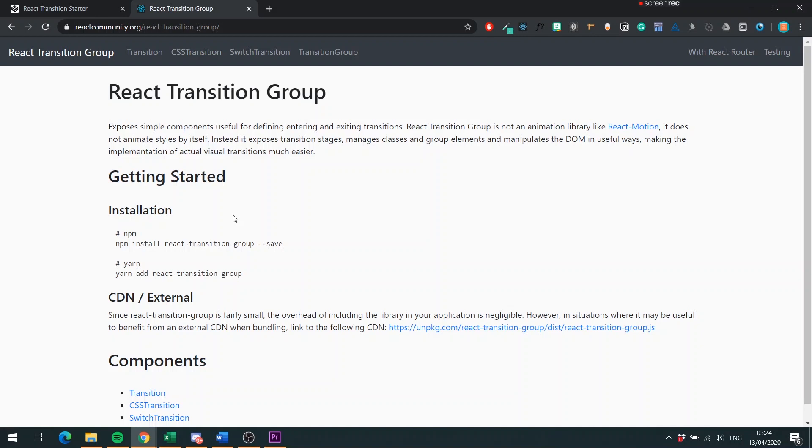You can add React Transition Group using npm or yarn. In our case we're going to be using CodePen, so we're going to have it added to the JavaScript dependencies.